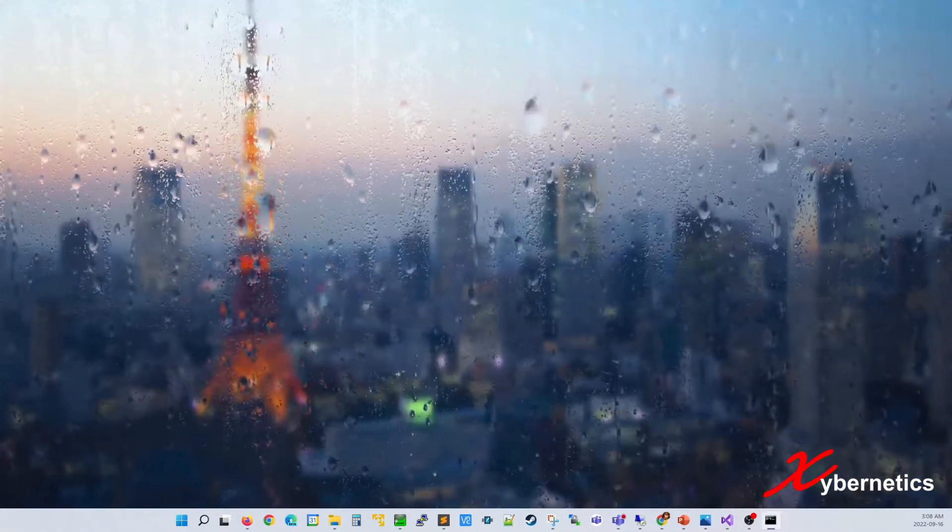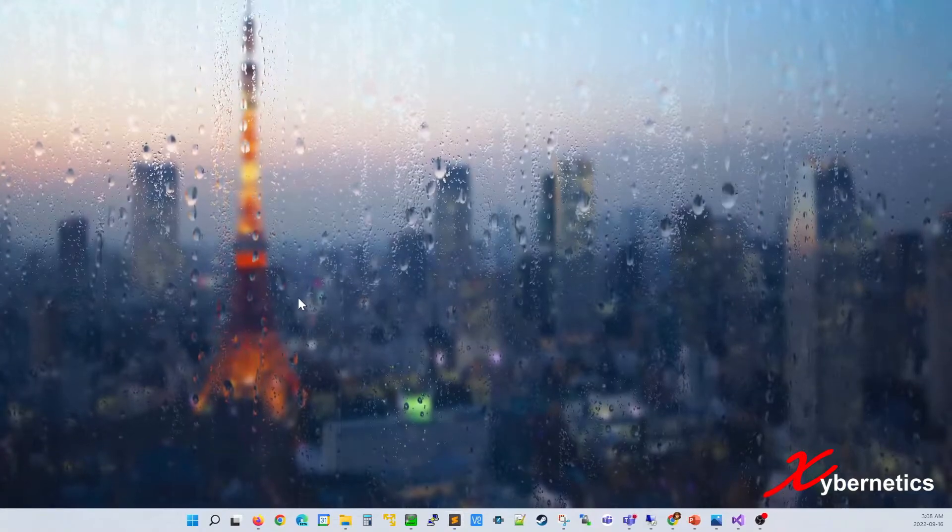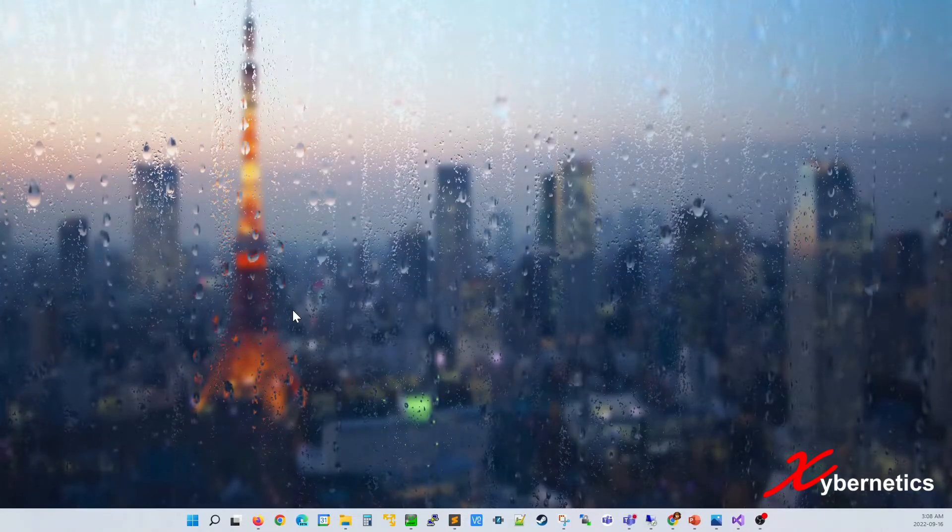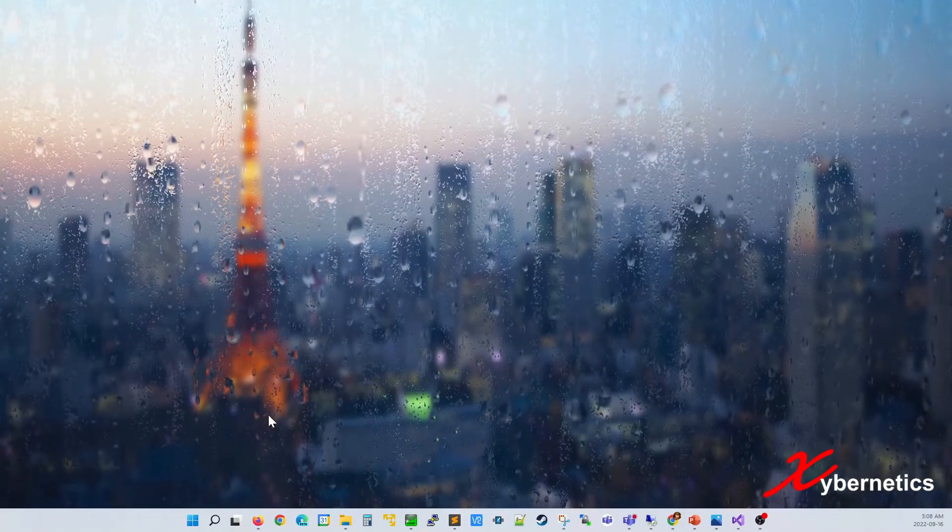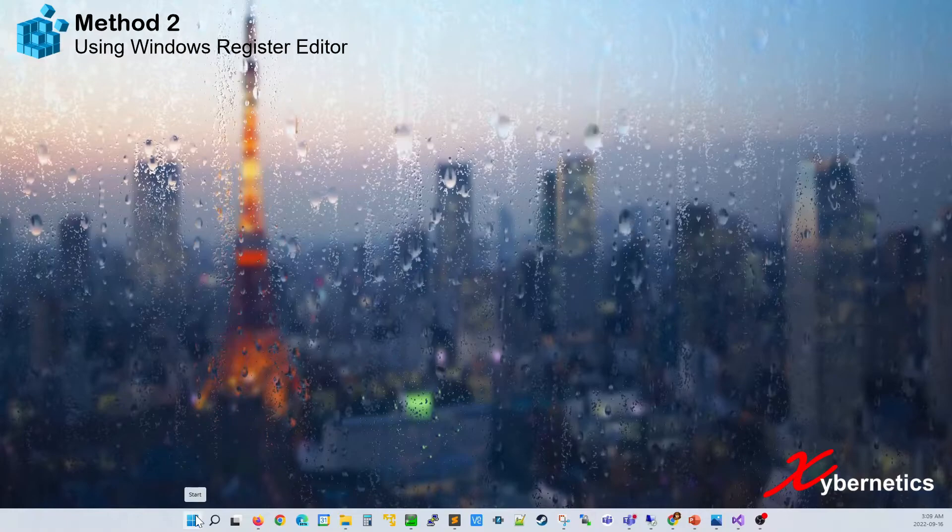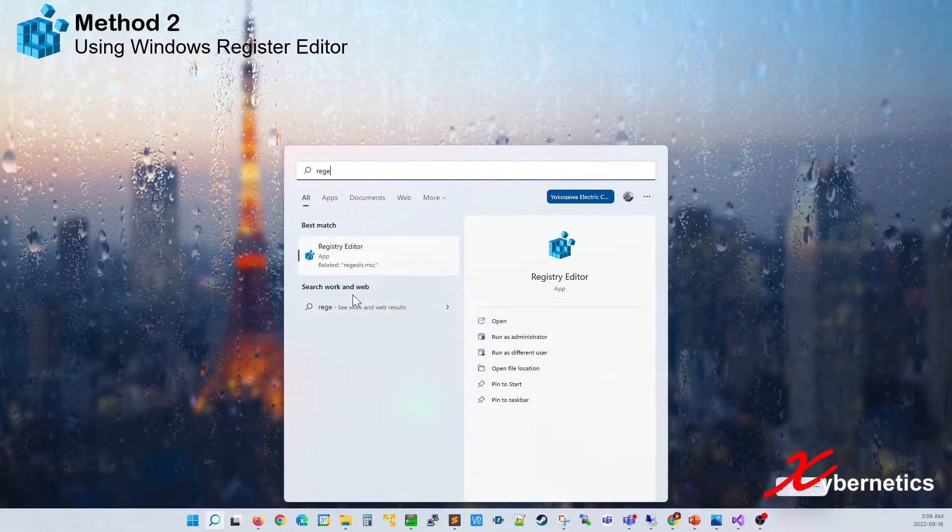So I'm going to close the command prompt. The next method you can use is the reg edit. You're going to go to the Start button here and type reg edit.